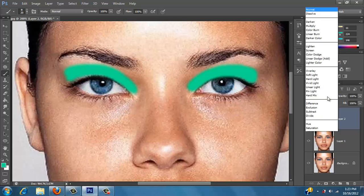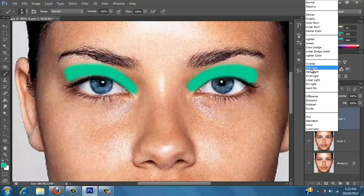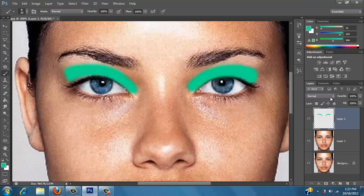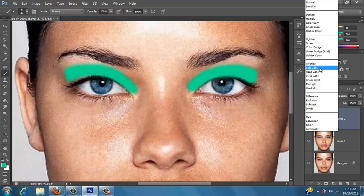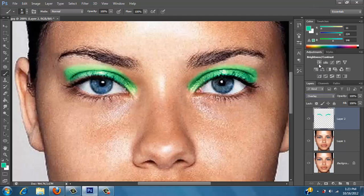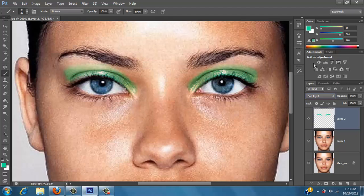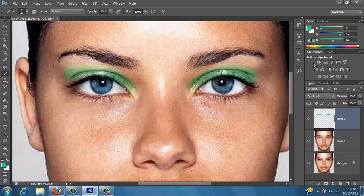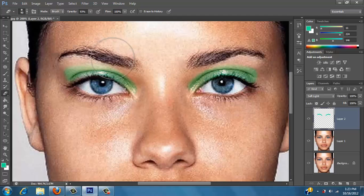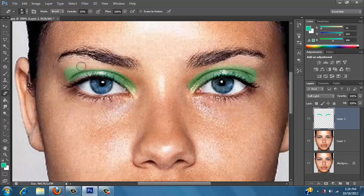So then you change the blend mode to, I believe, let's see, I think either overlay or soft light. Soft light probably is the best. I don't really like how that looks, so I'll just take my eraser. I don't want it so high and just erase like this part.